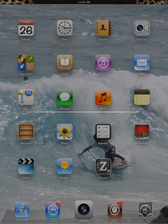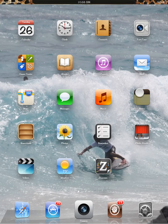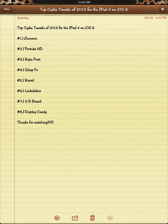So that just about wraps it up. If you want to take a look at this list again, everything is through Cydia. If you need the sources, I have a video for that on my channel. Thanks for watching. Like, comment, and subscribe.